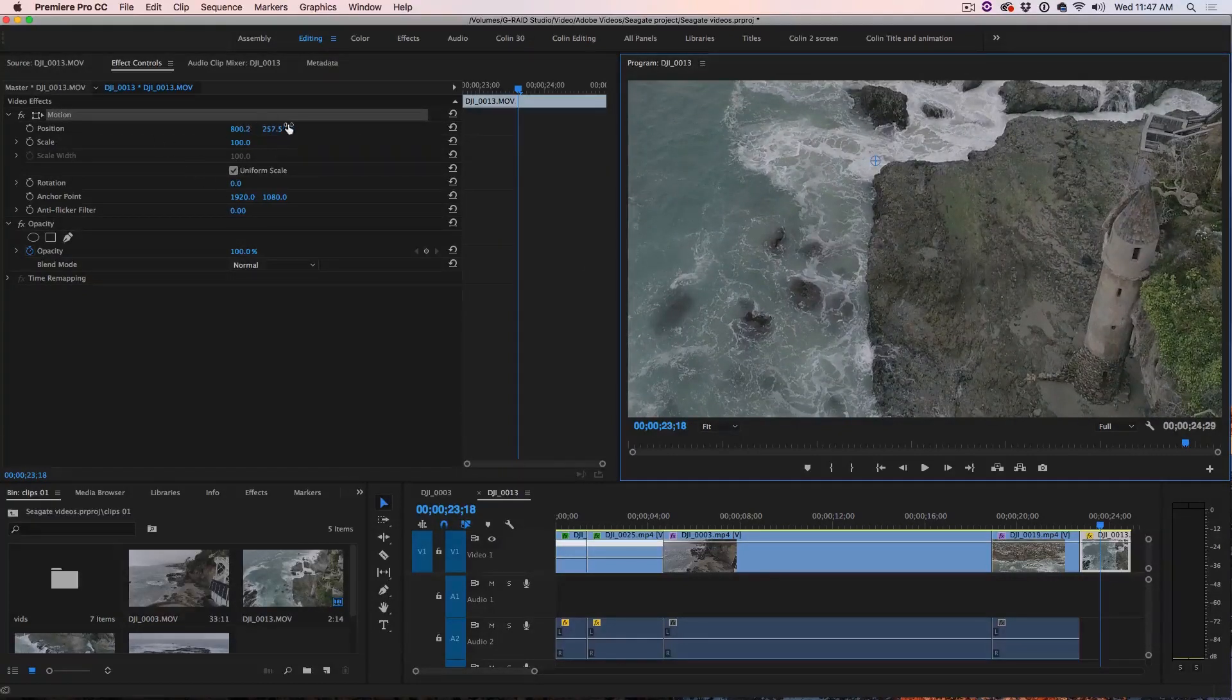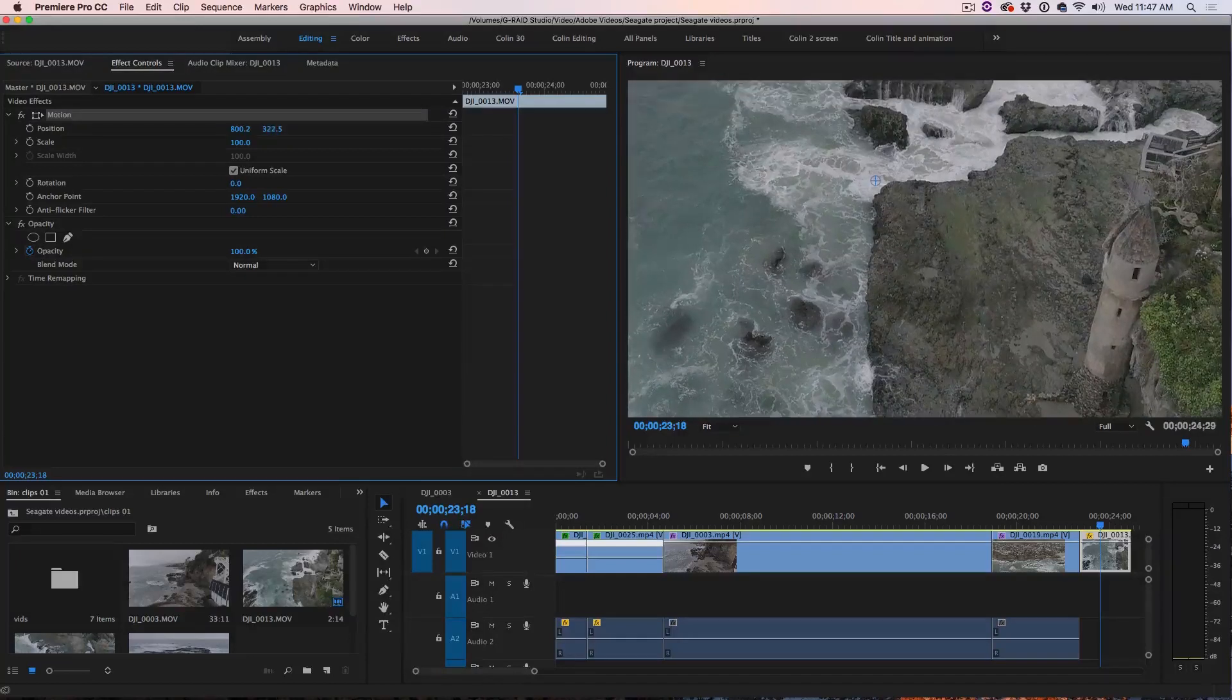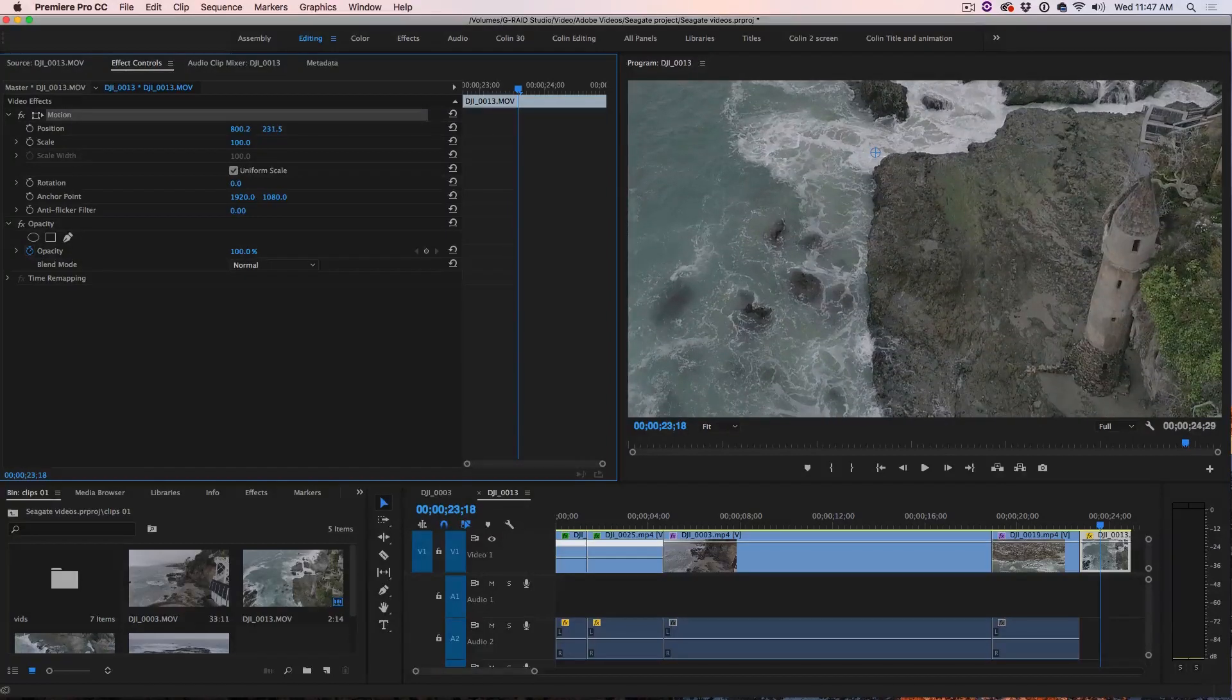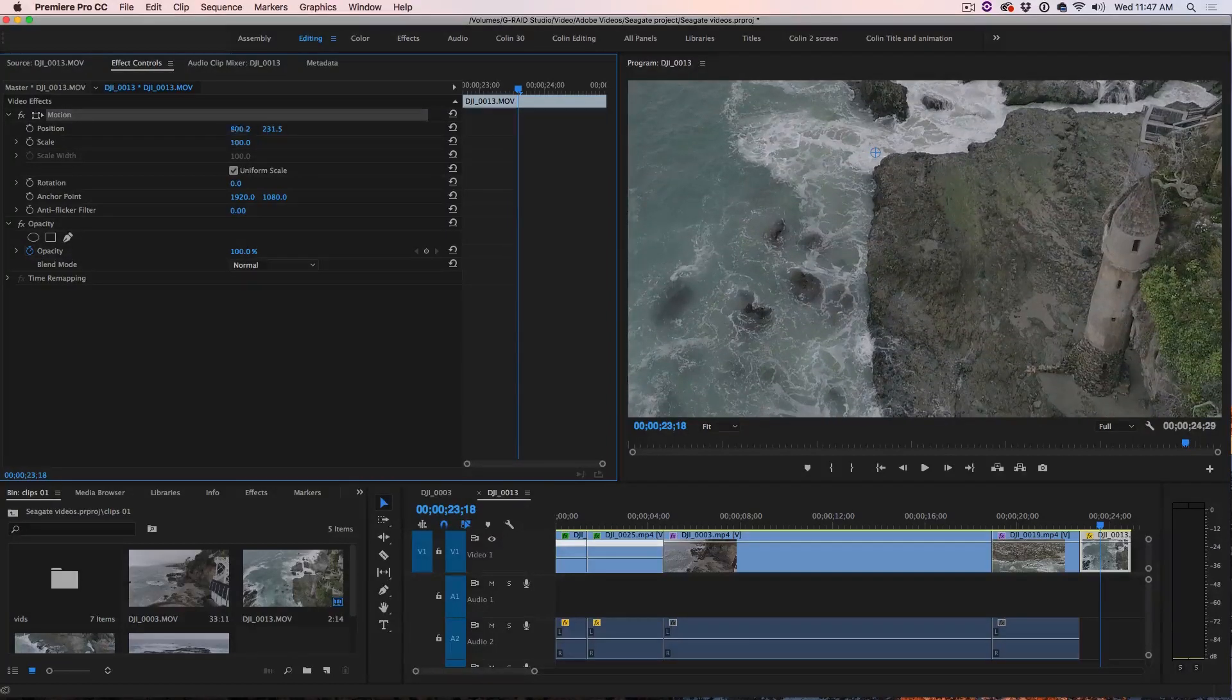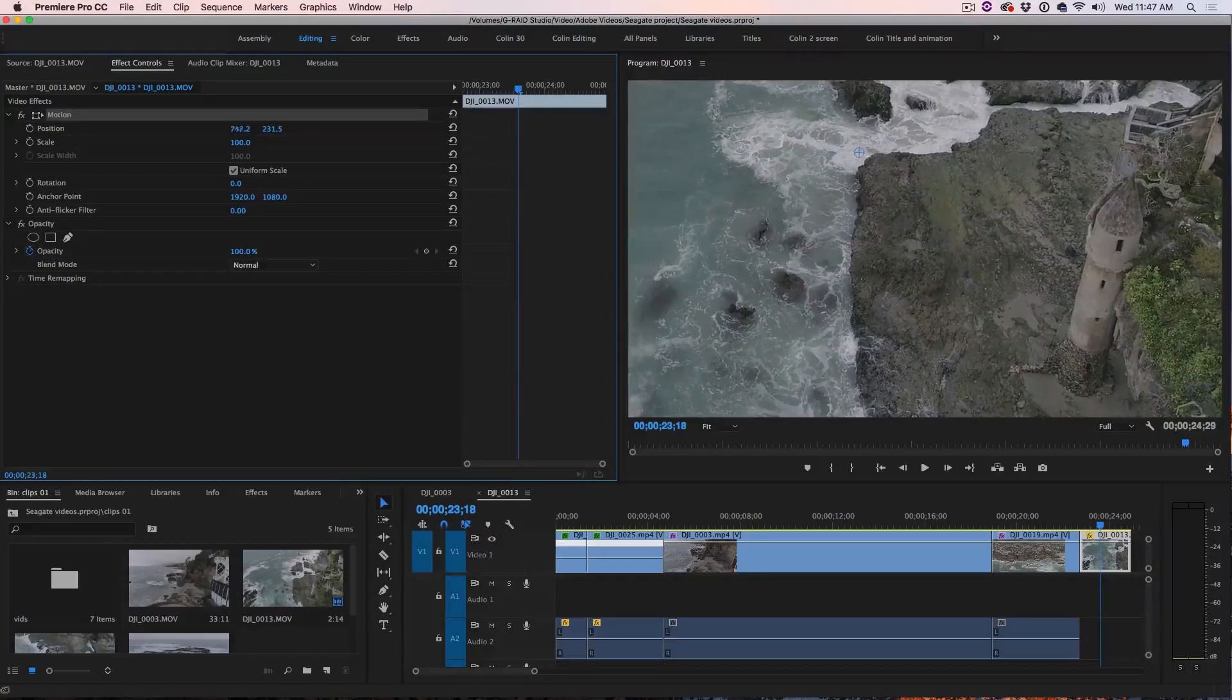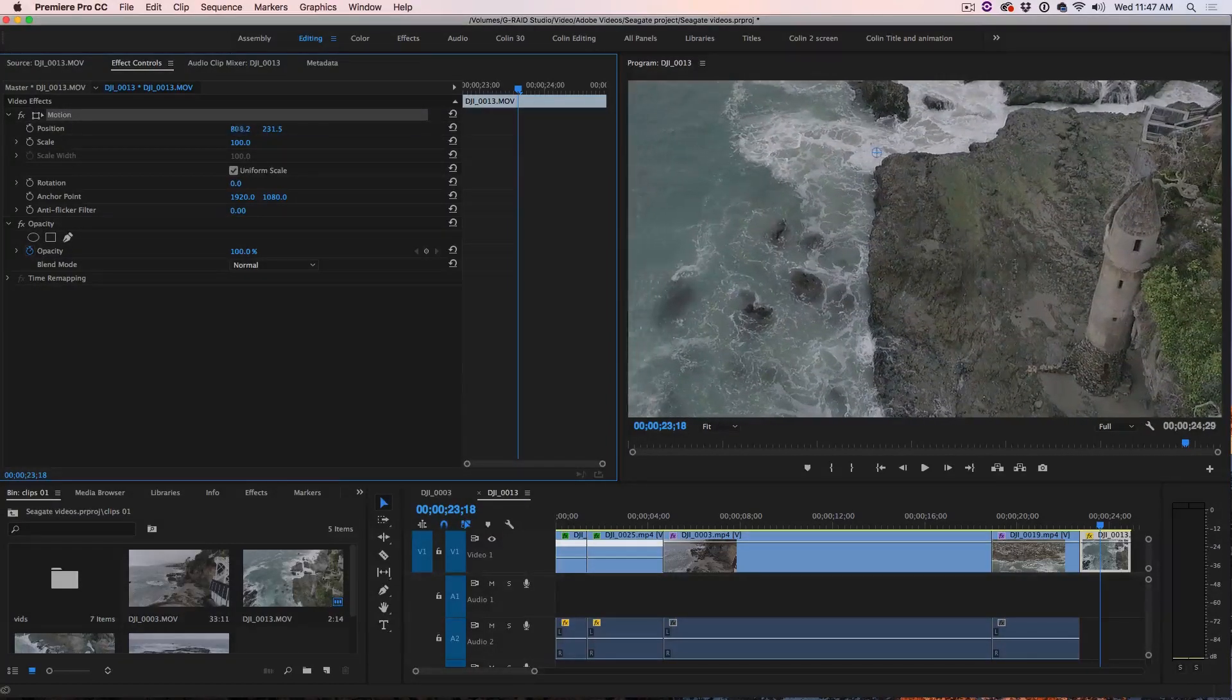And notice this position changes. The other way is you could actually just click and drag it around using these sliders.